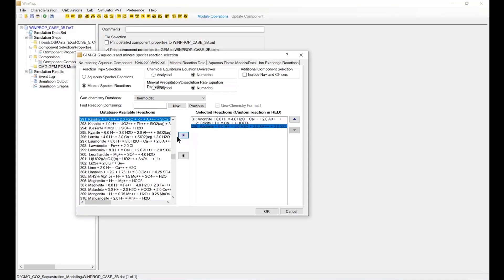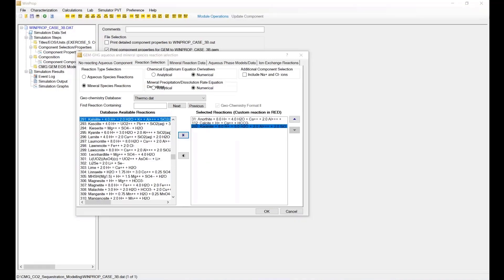And of course, you may have seen this button you can bring in the selected reaction under select, so all the others will be ignored by this model. So for the mineral reaction data, there is an extra step we need to do.